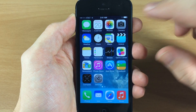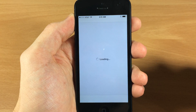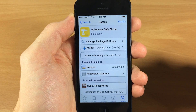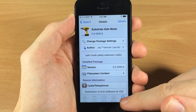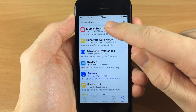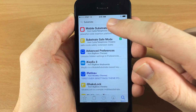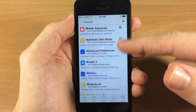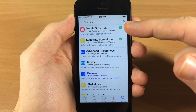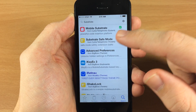So what you want to do is go ahead and open up Cydia and then once Cydia loads up, you just want to tap on the search function and type in 'substrate'. Once you type in substrate and hit search, the two top results that are going to show up are Mobile Substrate and Substrate Safe Mode.